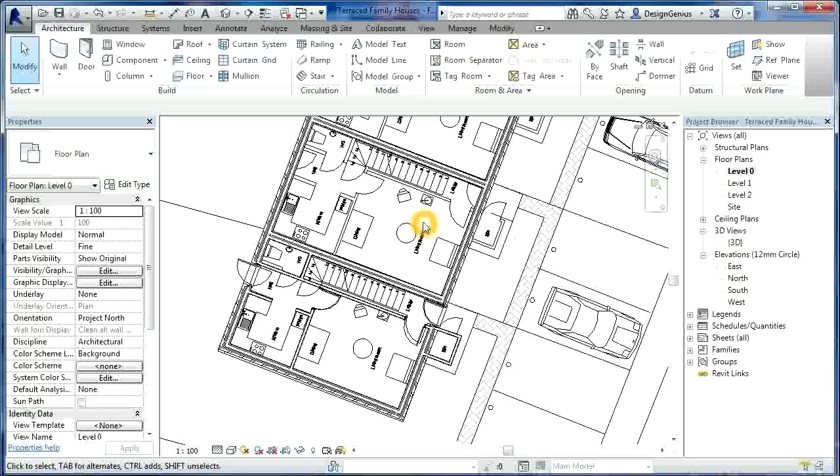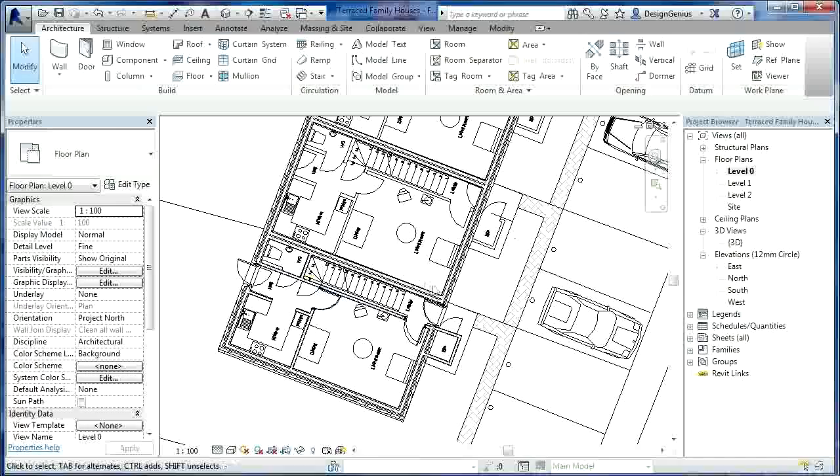We started, first of all, looking at the architectural elements again. Just to summarize, for the party walls, we took a very standard architectural element. We adjusted it. And we've used that to do the party walls. That is the walls between the terrace houses.